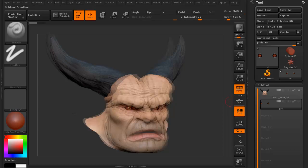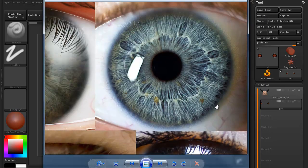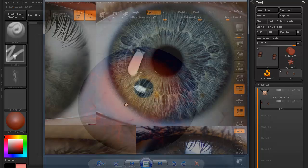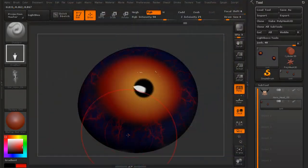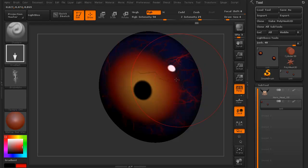In this volume, we're going to continue the diffuse polypainting of the horn head. We're going to first review some eyes so we can get an idea of what we're going to add to the eyeballs of our character.